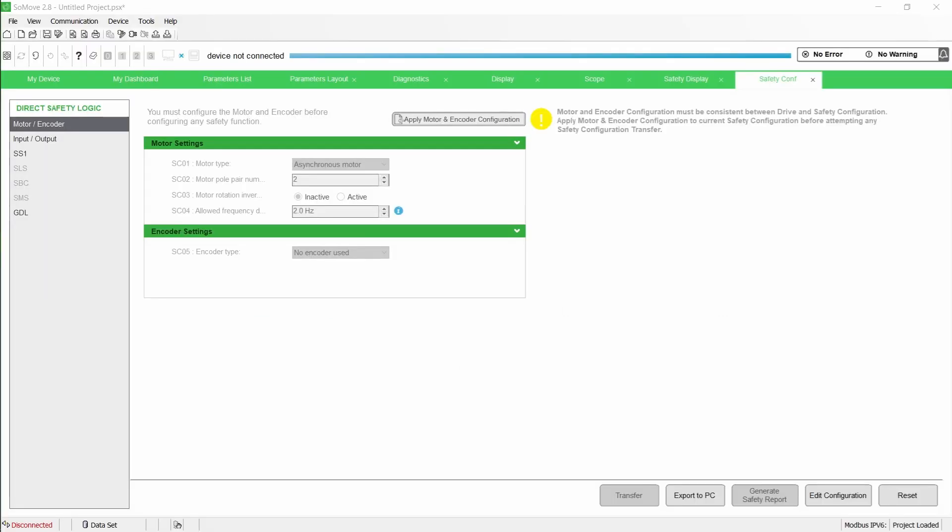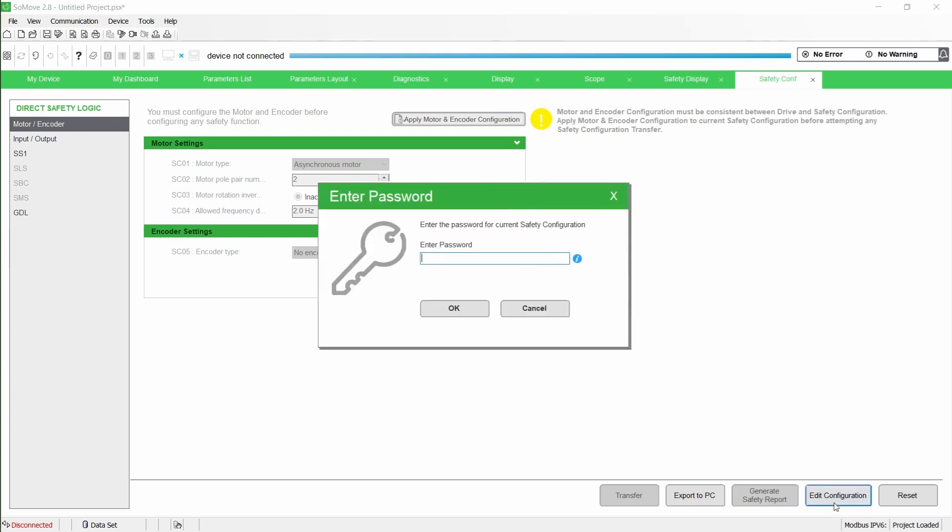To enable the chaining of the GDL signal, set, in SoMove, the parameter SC13 to Guard Door Lock.